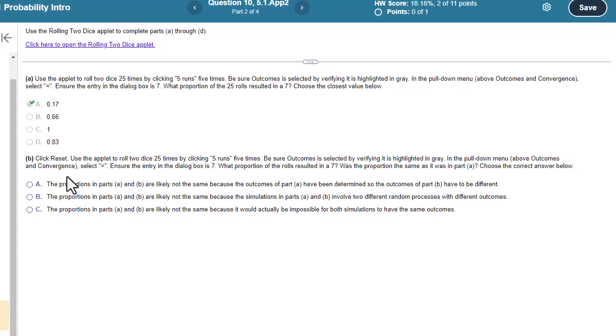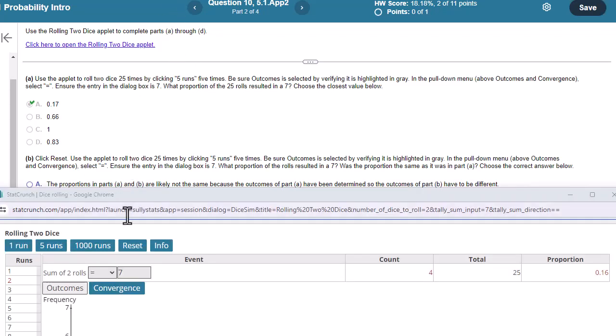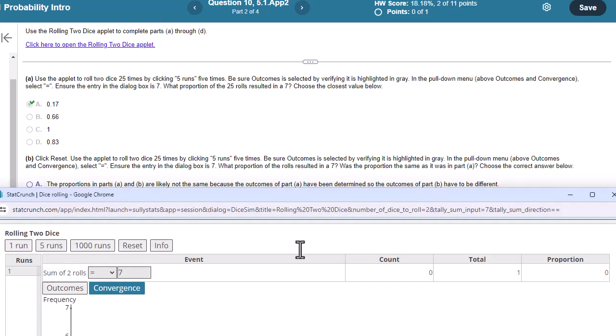Okay, click reset and then use the applet to roll two dice 25 times by clicking five runs five times. It looks like we're going to do this again. So press reset and then press five runs five more times.